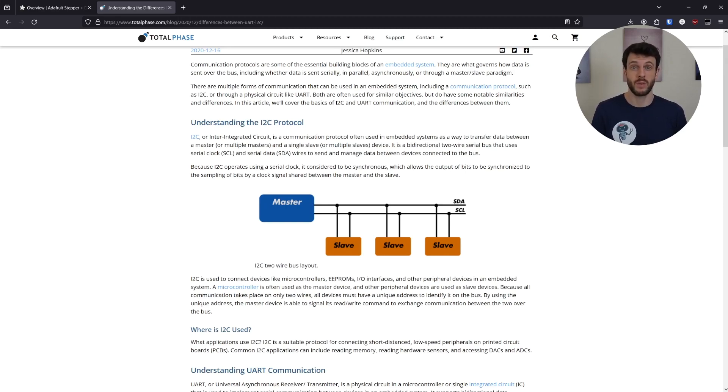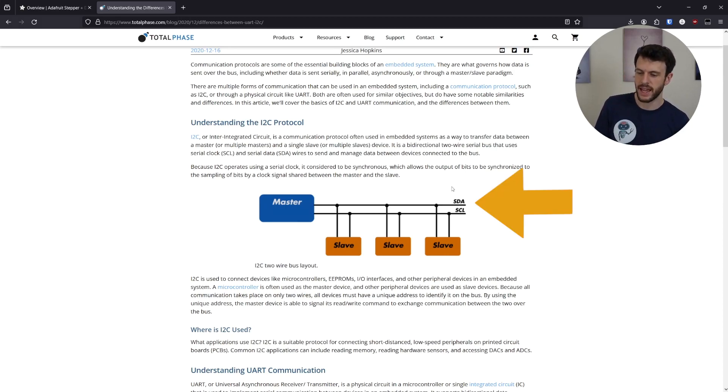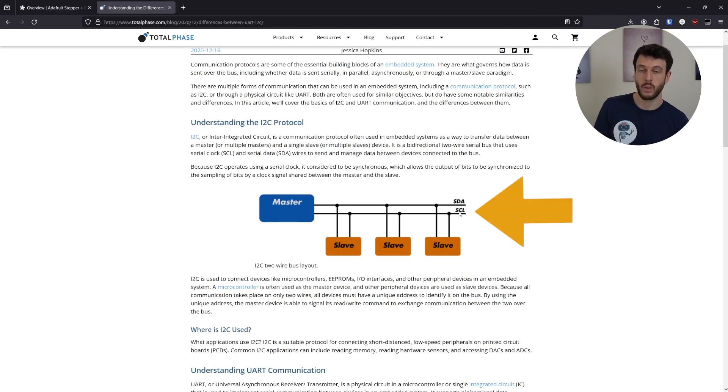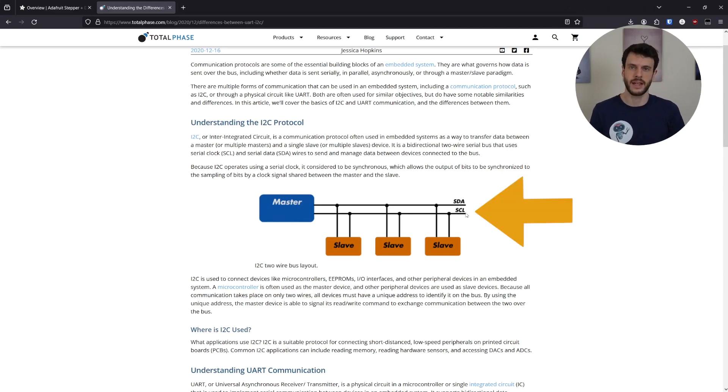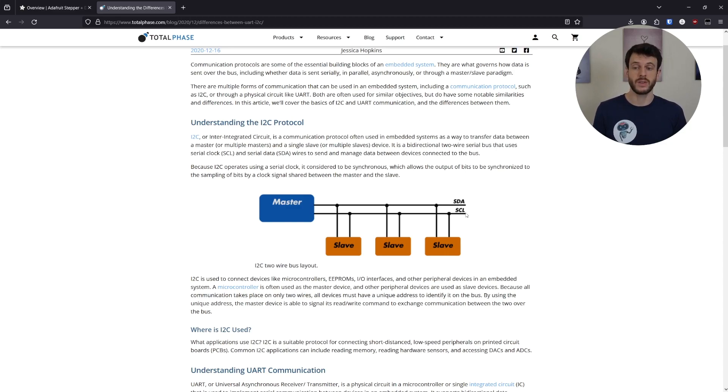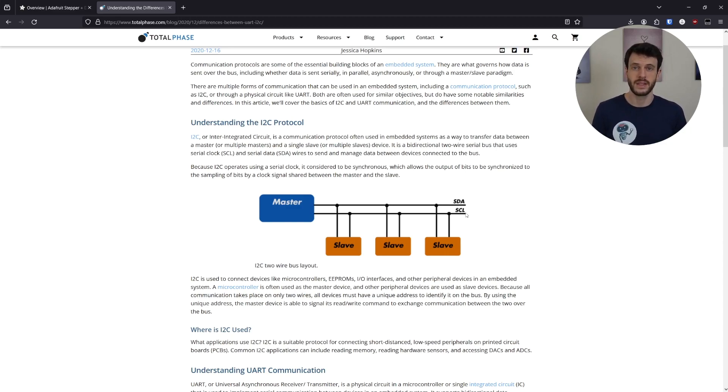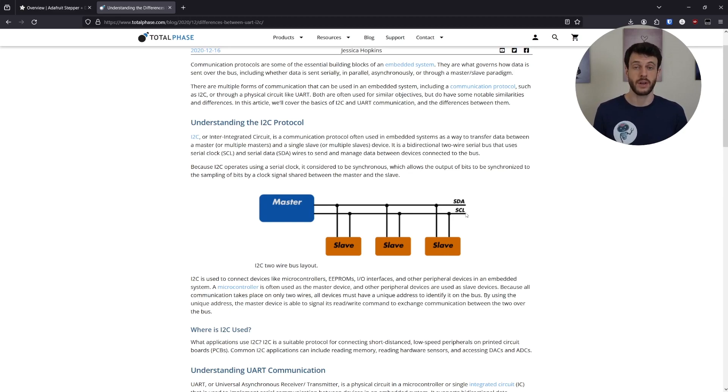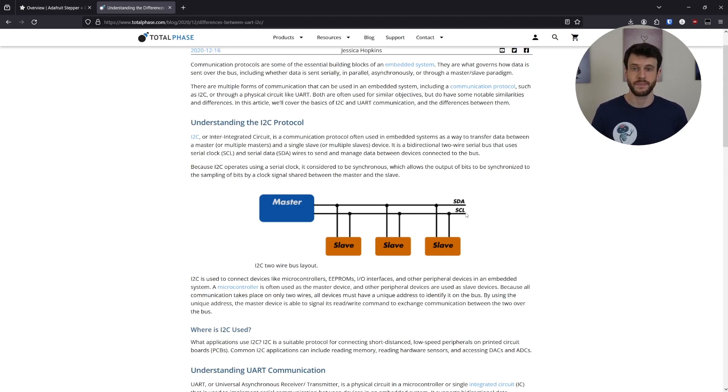There are two main wires. There's the SDA wire and the SCL wire, often also called SCLK for clock. These two wires are all that's needed to connect one main device or master device with multiple slave devices. The master device can control the communication by sending out a clock signal on SCLK and by sending out a request on the data line.